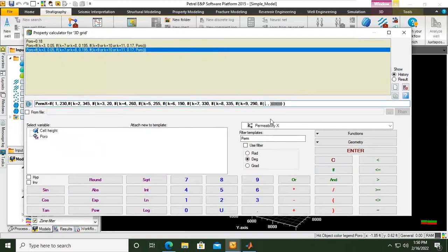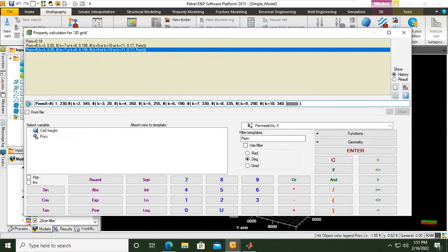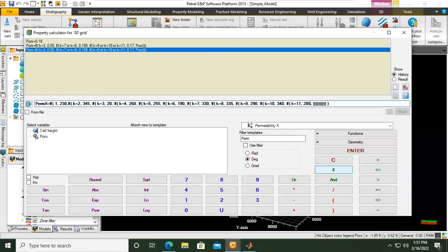Yeah, we can do this thing because we have only 12 layers, right? But it's very good for exercise. And then k equals to 10, the tenth layer we will have 340 millidarcies. K equals to 11, this should be another IF, k equals to 11 we will have 285, and then the rest will be 260.